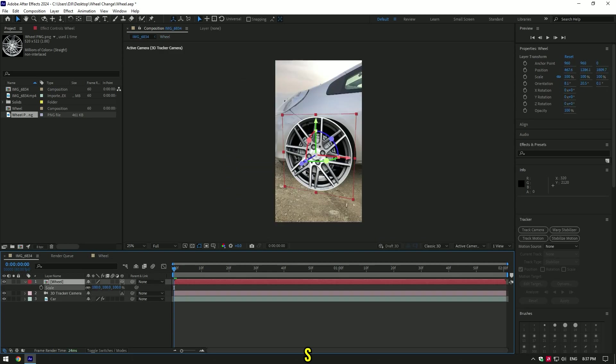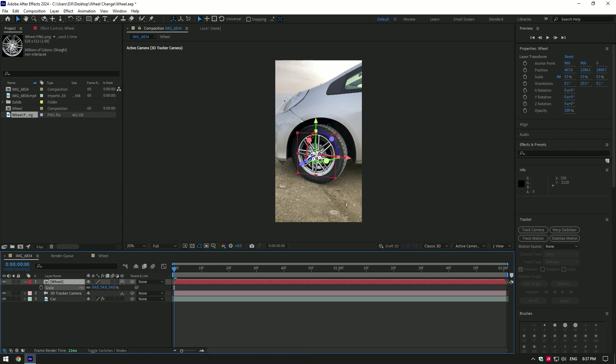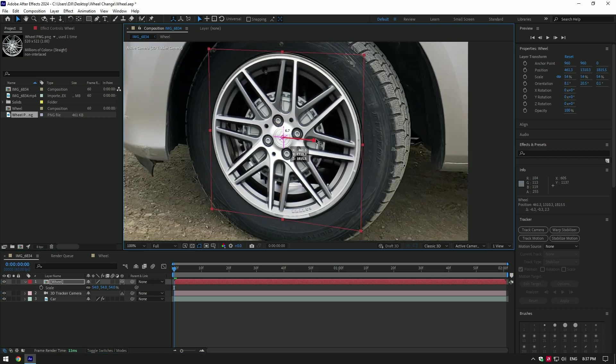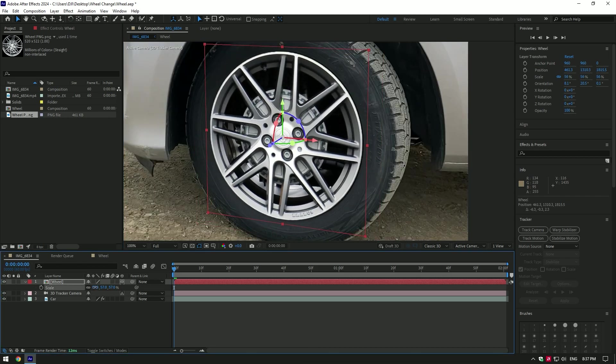Press S on your keyboard to scale the wheel. Also change wheel position until it looks like real.